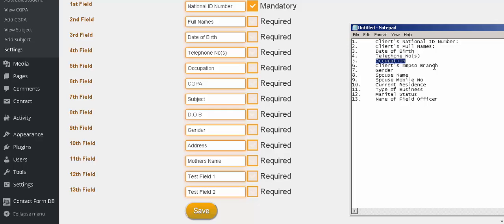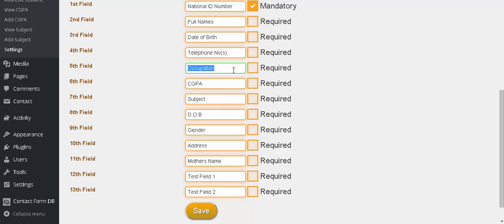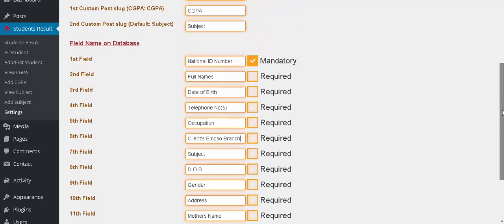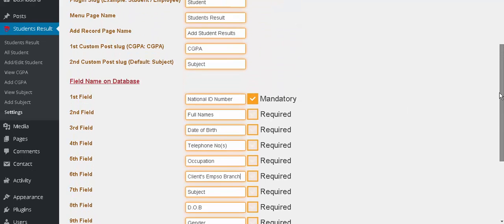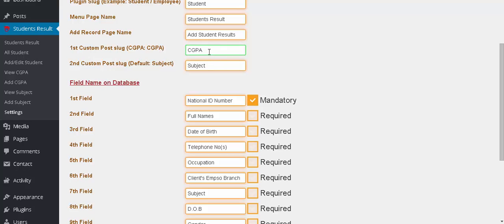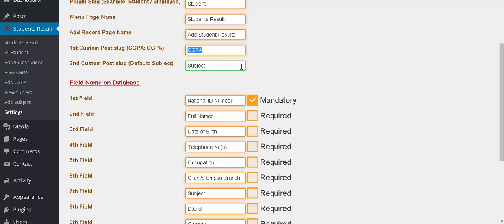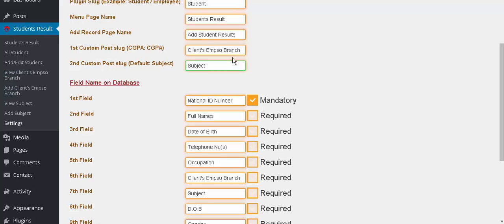Occupation. And this is the first custom post. The custom post is in the sixth field. You see here is another field for a custom post. It's the second custom post. So we change it now, you see.